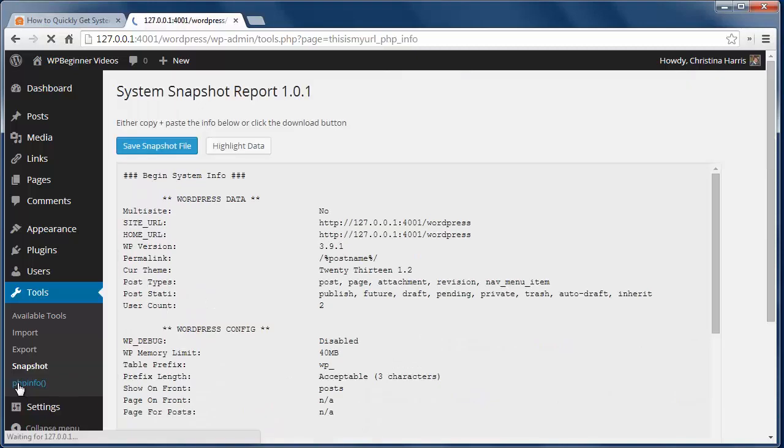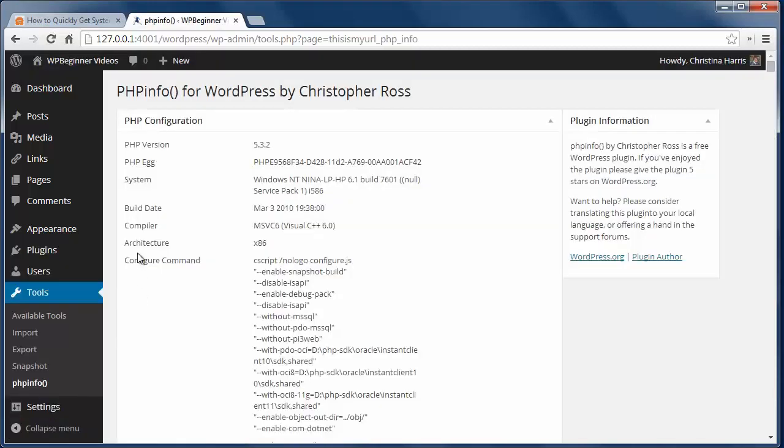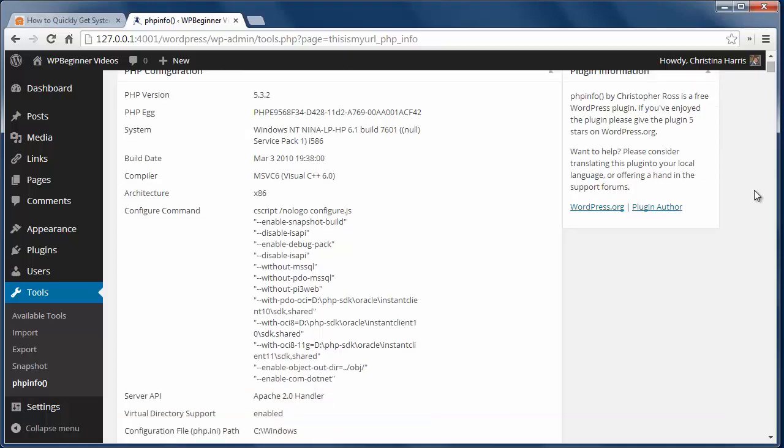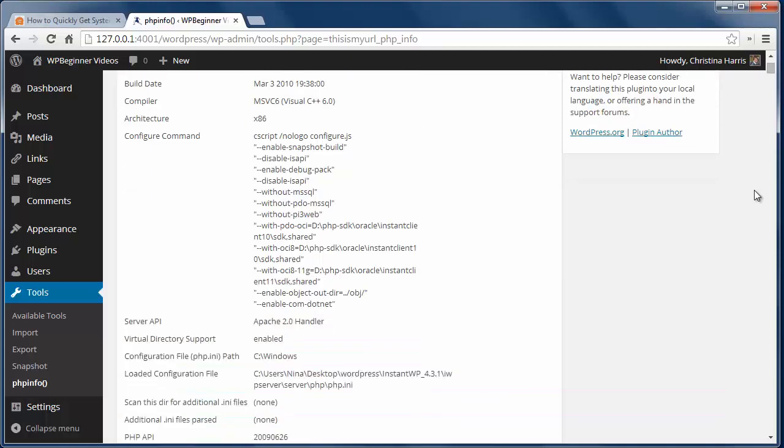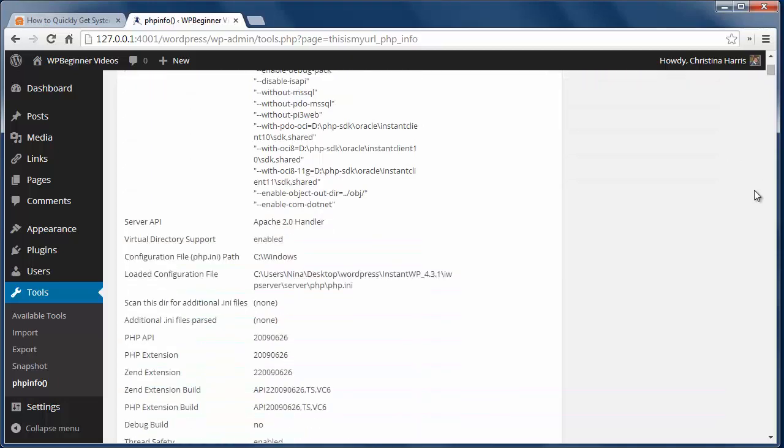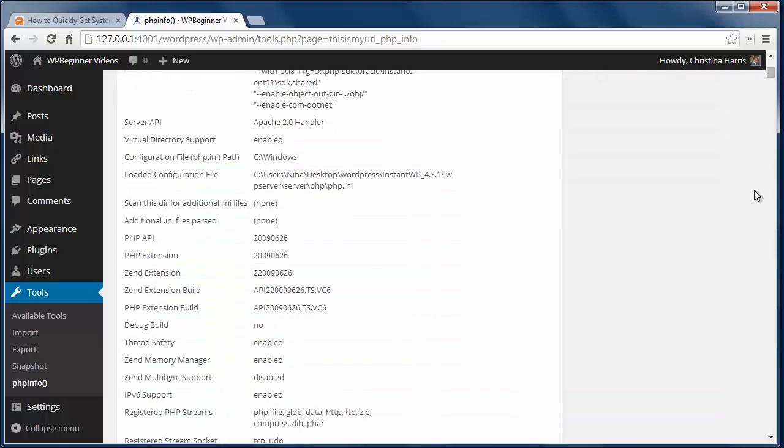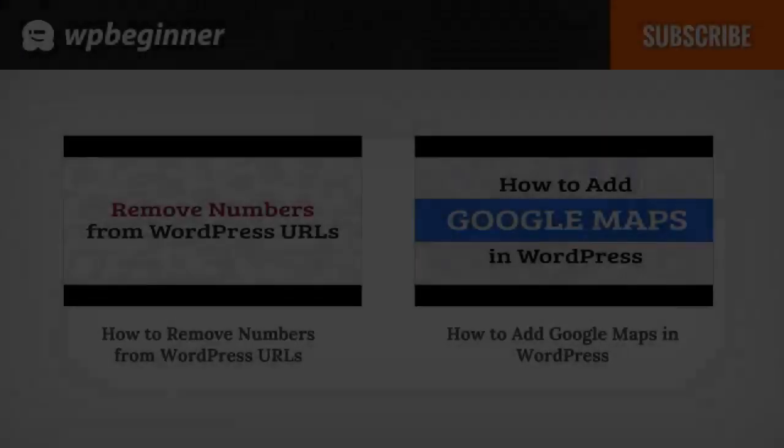And if you need to dig in even more into your server's PHP, you can install WordPress phpinfo plugin and that will show even more configuration info like you see here.